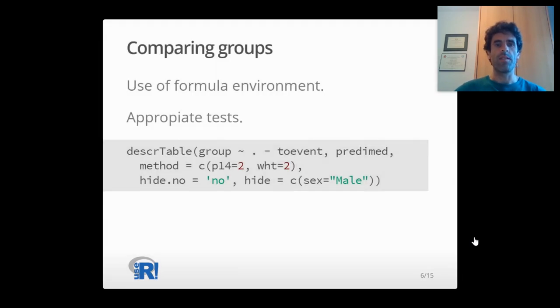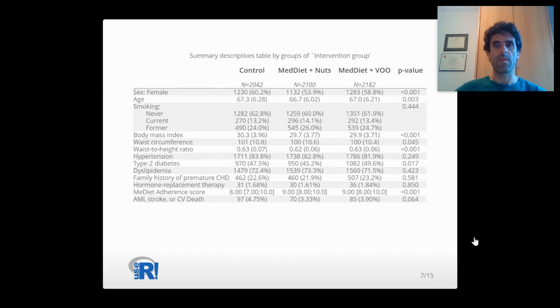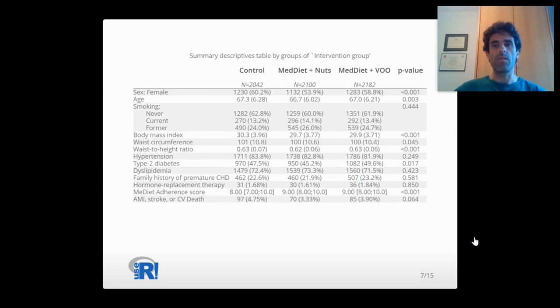You can describe variables by groups with a classical formula environment indicating the grouping variable on the left side and the descriptive variables on the right side of the tilde. P-values are computed using the appropriate test depending on the nature of the variable, for example, ANOVA, Kruskal-Wallis, Chi-square, etc.